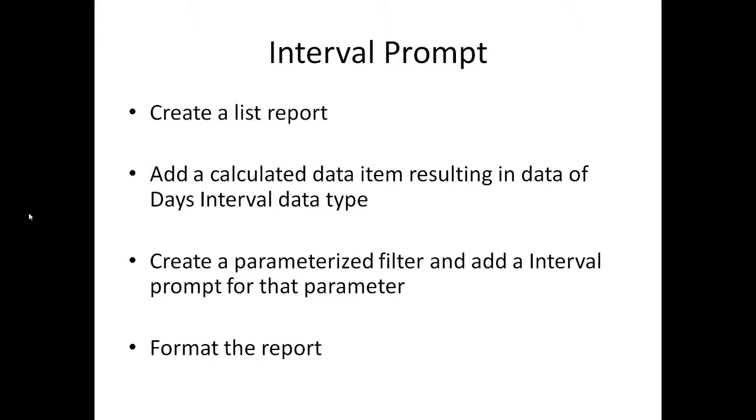For that we need to create a list report and add a calculated data item which results in a days interval data type. We are going to create a parameterized filter and add an interval prompt for that parameter. We will see how the days are calculated and how they can be compared and filtered from that report. According to our requirement we can format the report.